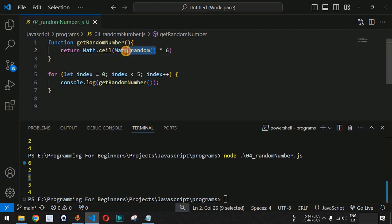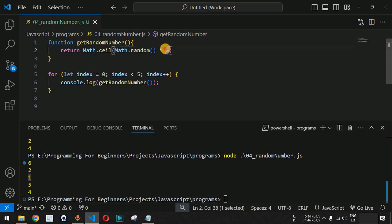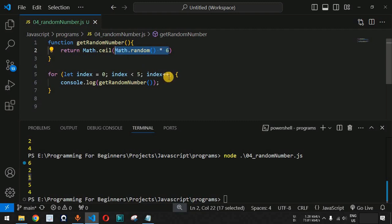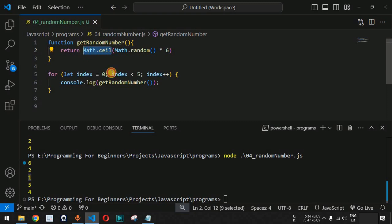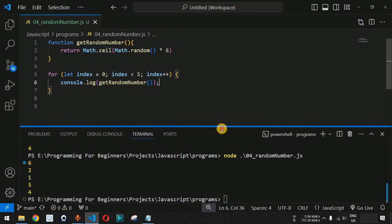In this way you can use the Math.random function to generate a random number between 0 and 1, then multiply it by any number based on your project requirements to get a specific range with upper and lower limits. To remove decimal points, enclose the entire expression with the Math.ceil function so that the next integer is displayed on the console.